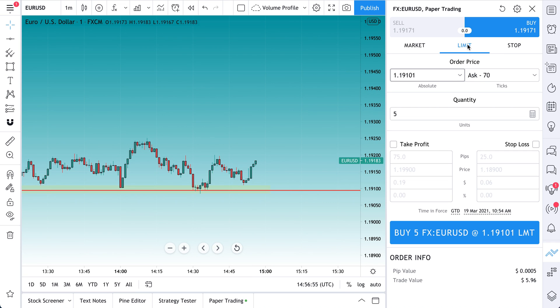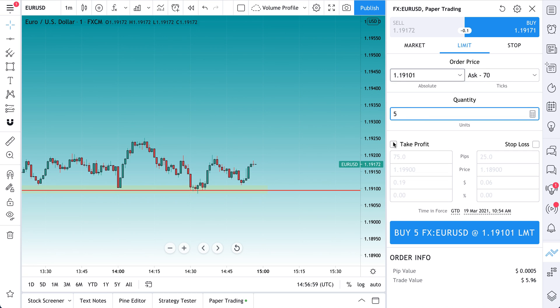But let's get back to it. So here's our buy limit, here's our order, here's our quantity. Now we're going to do take profit.